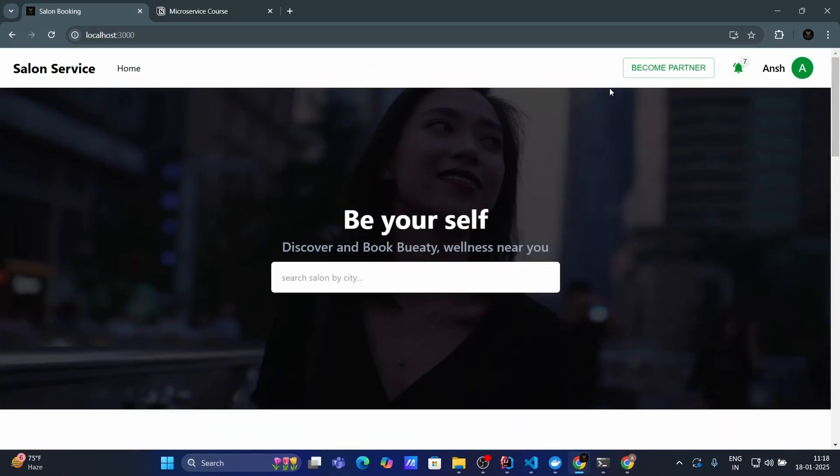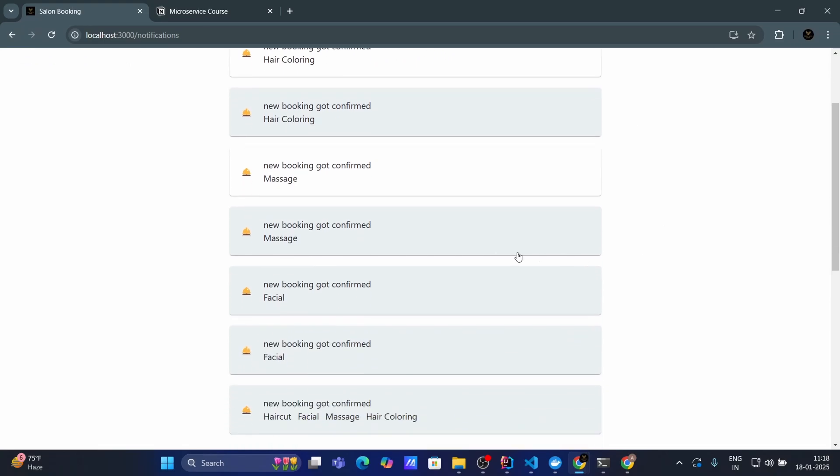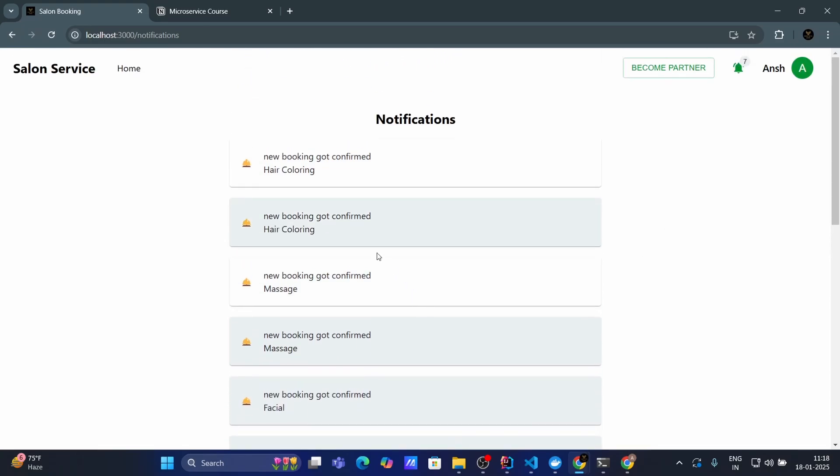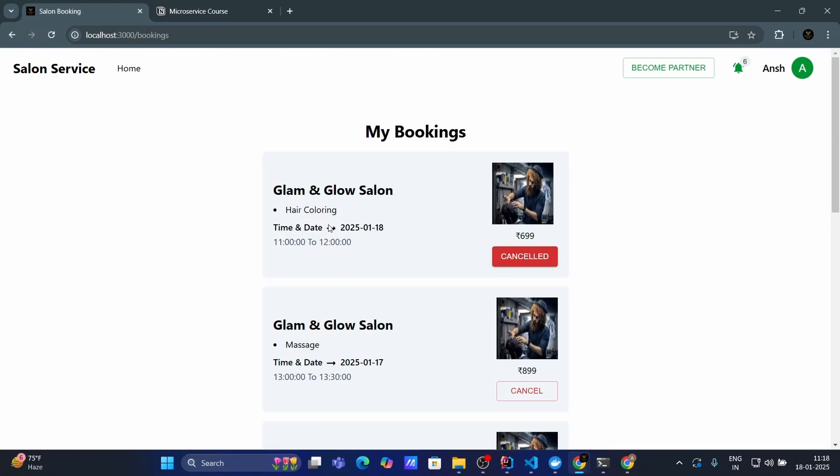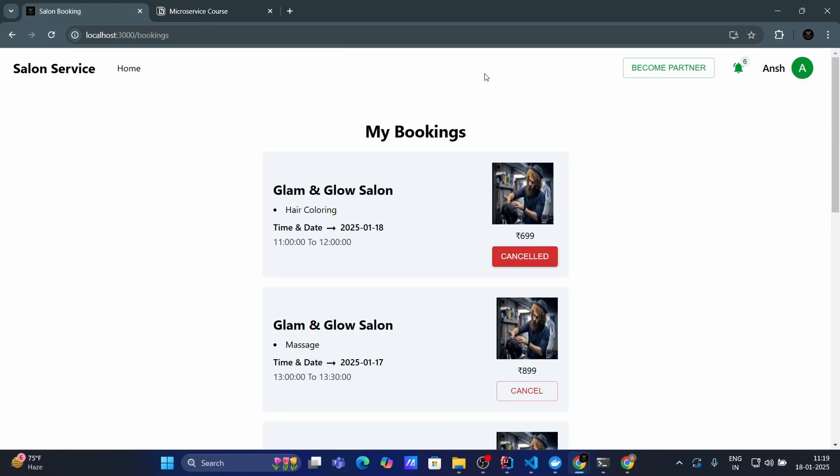Then on the top we have a become partner button. By clicking on that salon owner can register their salon on our platform. Also we have notification button. When I click on that button I can see all my notification of bookings and by clicking on any notification I can mark that notification as a read.